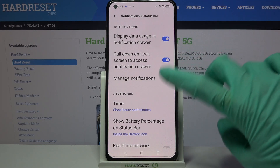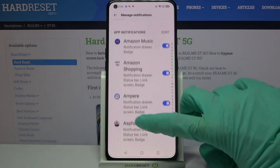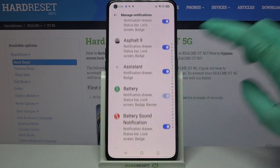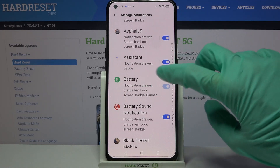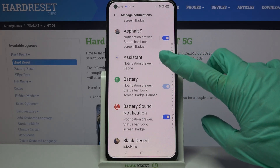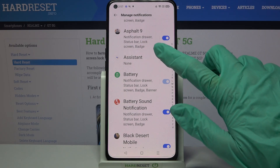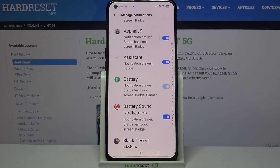Over here, tap on Manage Notifications and scroll down again. Then click on the switch next to one of your apps, like Assistant, and now as you can see, all notifications from this app are now disabled. You can always turn them back on by clicking the same switch.